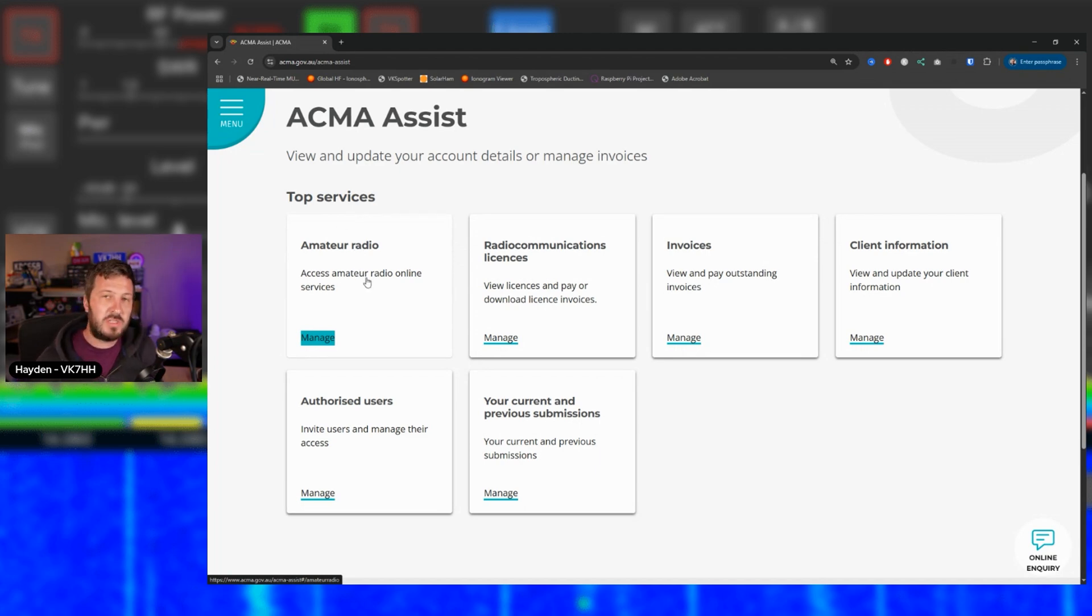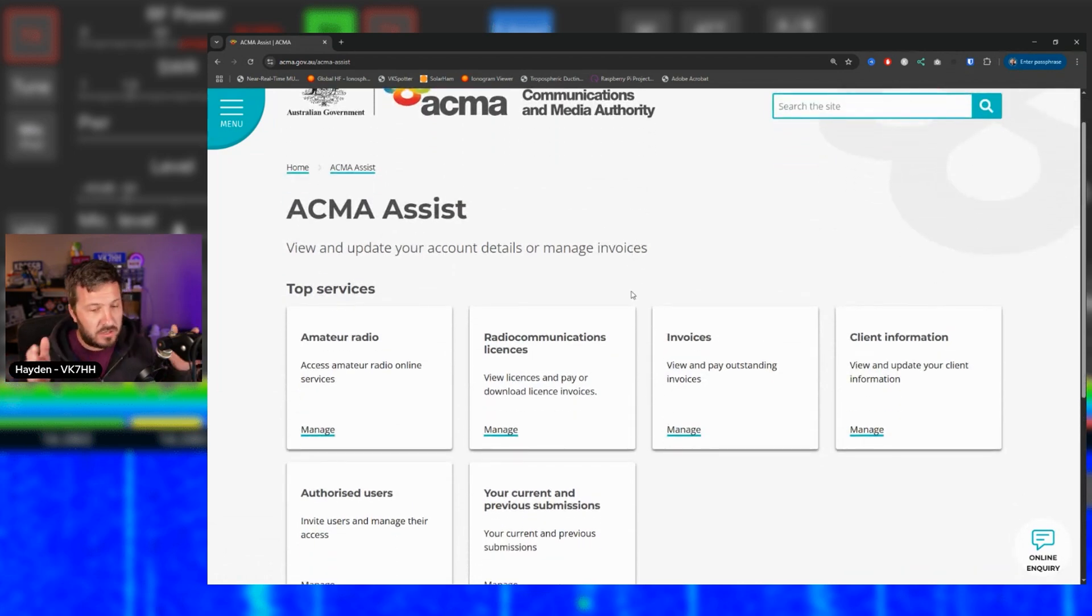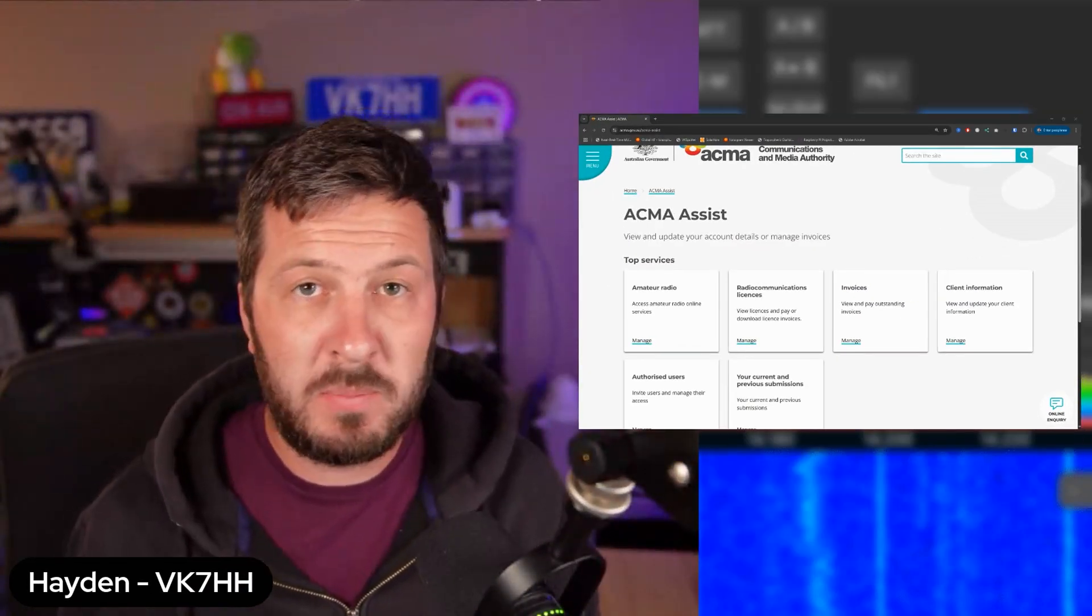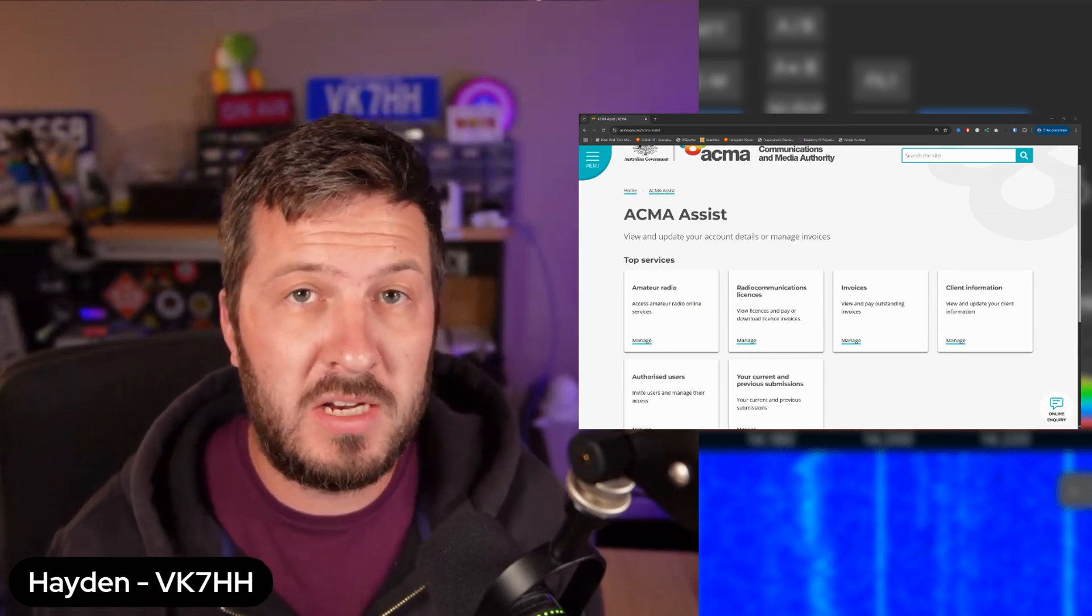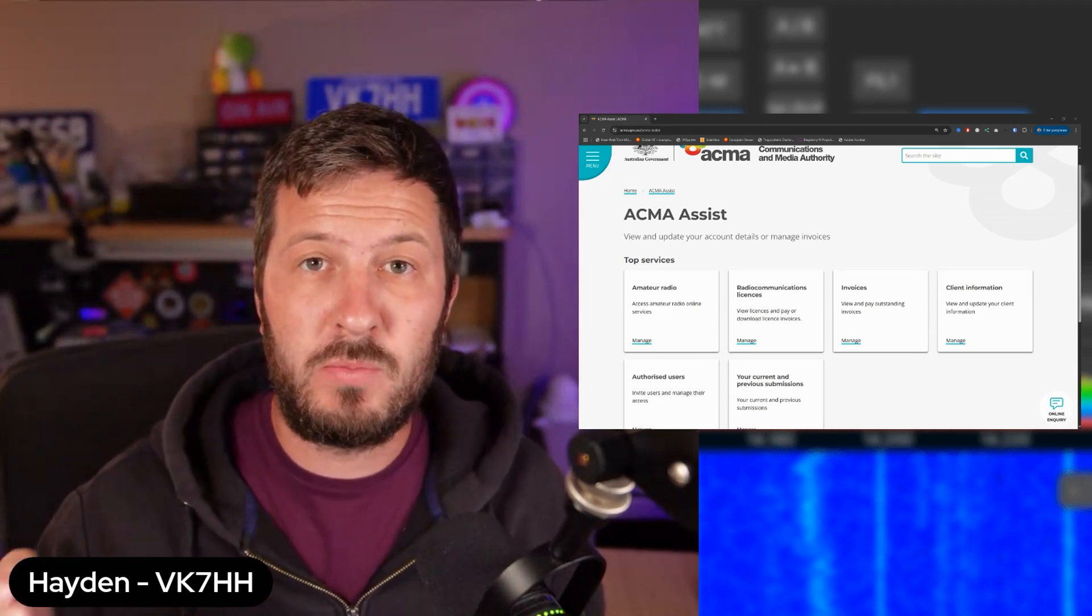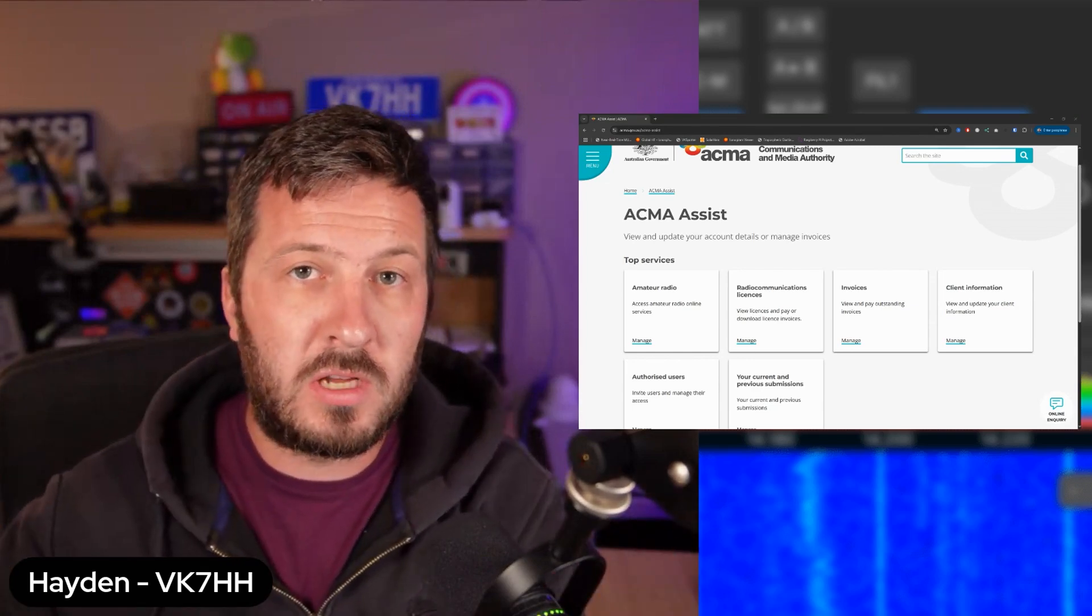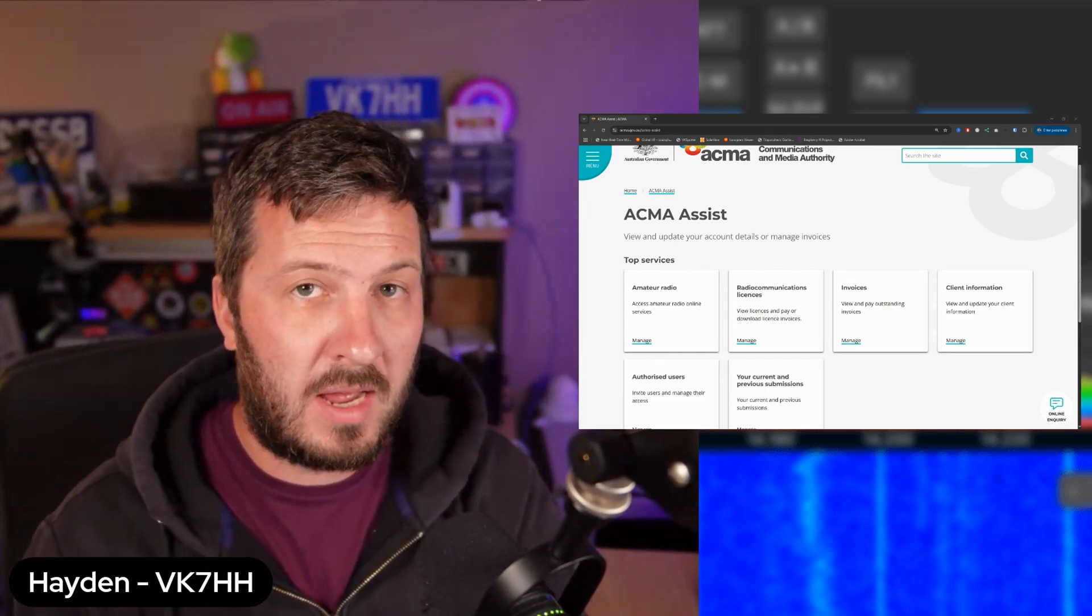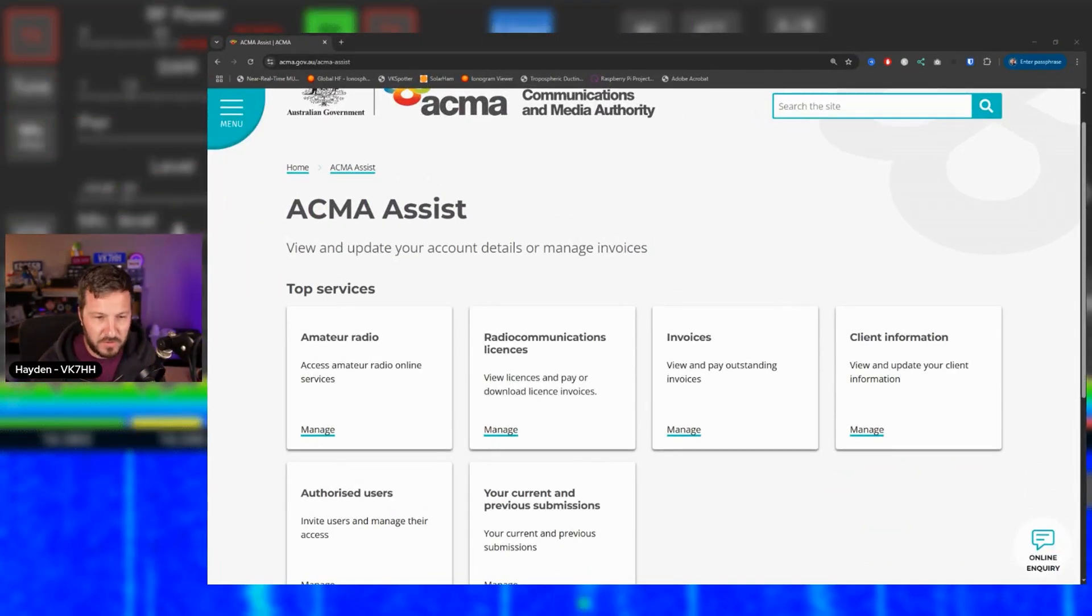So if that is missing, what you can do is you can email info at ACMA.gov.au. And then what you can do is you can say to them, Hey, I don't have the amateur radio tab and give them as much information as possible. So give them your name, your address, give them any previous email addresses that you may have had, give them your client ID number if you knew it, your exam result number if you've got it, or any exam result information, as much detail as you can give them to say, this is me, this is the call sign that I used to have. And I don't have the amateur radio tab in my account. This is my email address from my ACMA assist account. And then they should be able to add it for you. And I think that leads to a lot of confusion.